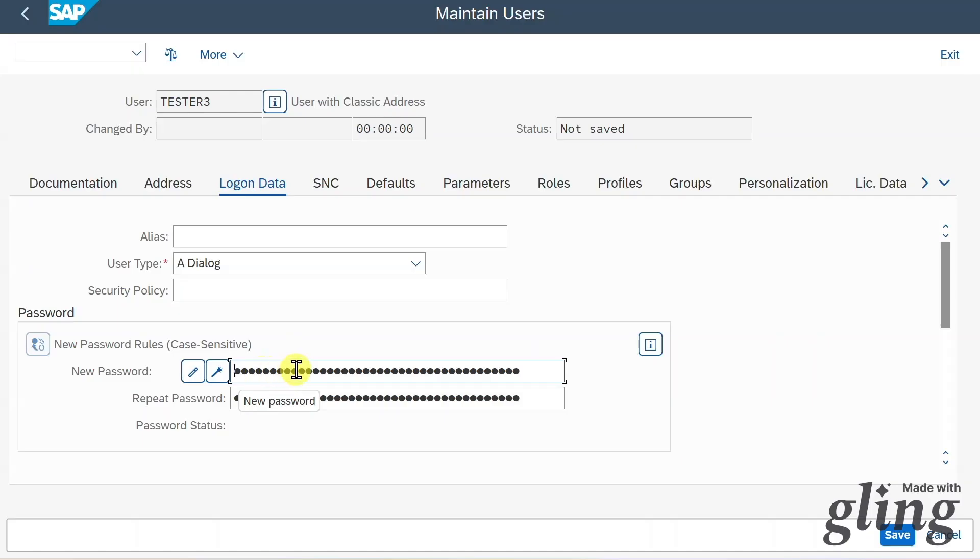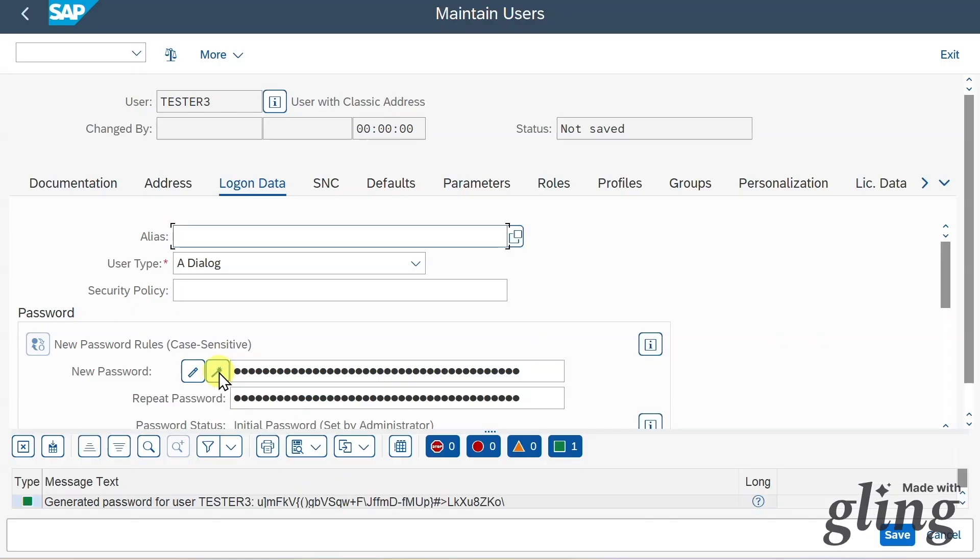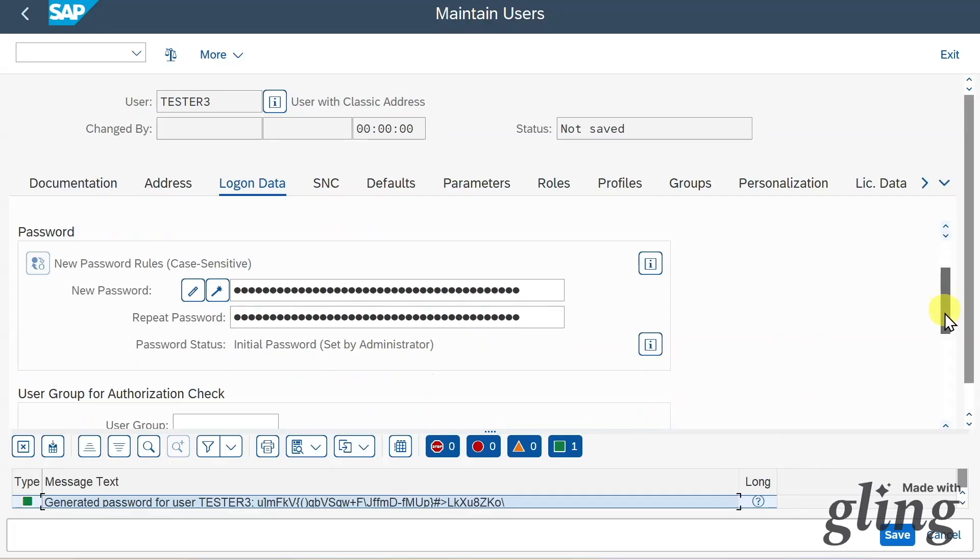Next, you can see we have here a section for the password. We can either type in here a password manually, and then once we save the user, he or she can log in with this initial password and then change their password. Or we can click on this button to generate a password for the user. Now you can see the password was generated, and over here the password is stated. We can copy this text and give it to the user.